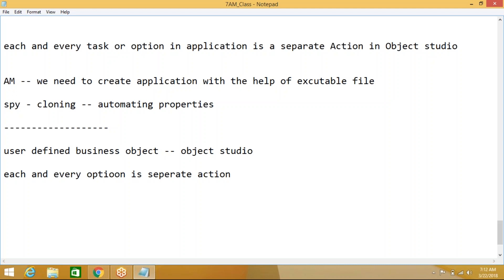For example, writing data is one action, and launching Notepad is a separate action. When you are launching Notepad, you double-click to open it — in the backend it runs the executable file and launches it. Same thing here: we have to do it by using Application Modeller. If you want to work with any application, first we need to launch that application using Application Modeller.